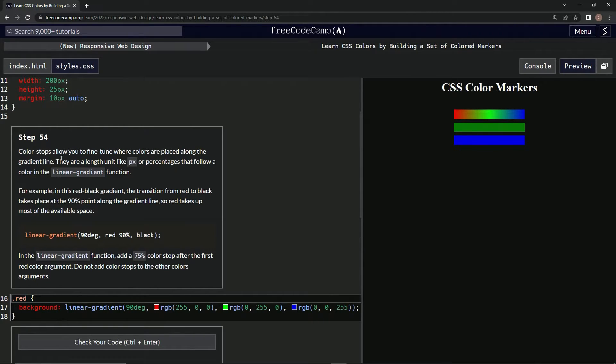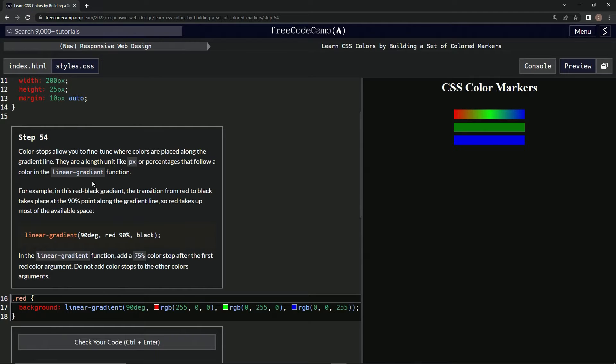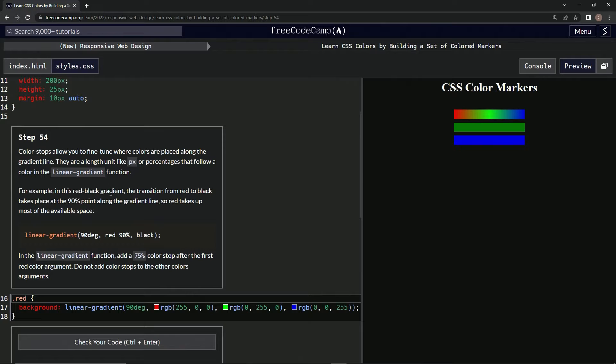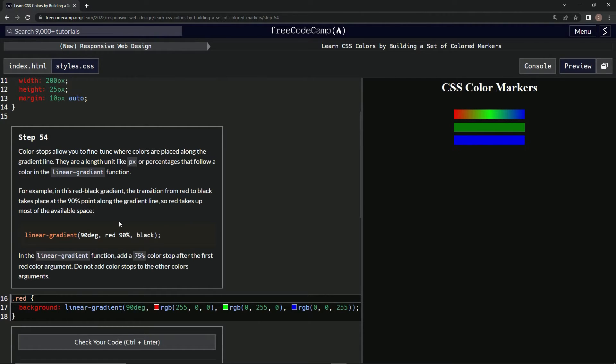They are length units like px or percentages that follow a color in the linear-gradient function. For example, in this red-black gradient, the transition from red to black takes place at the 90 percent point along the gradient line, so red takes up most of the available space.